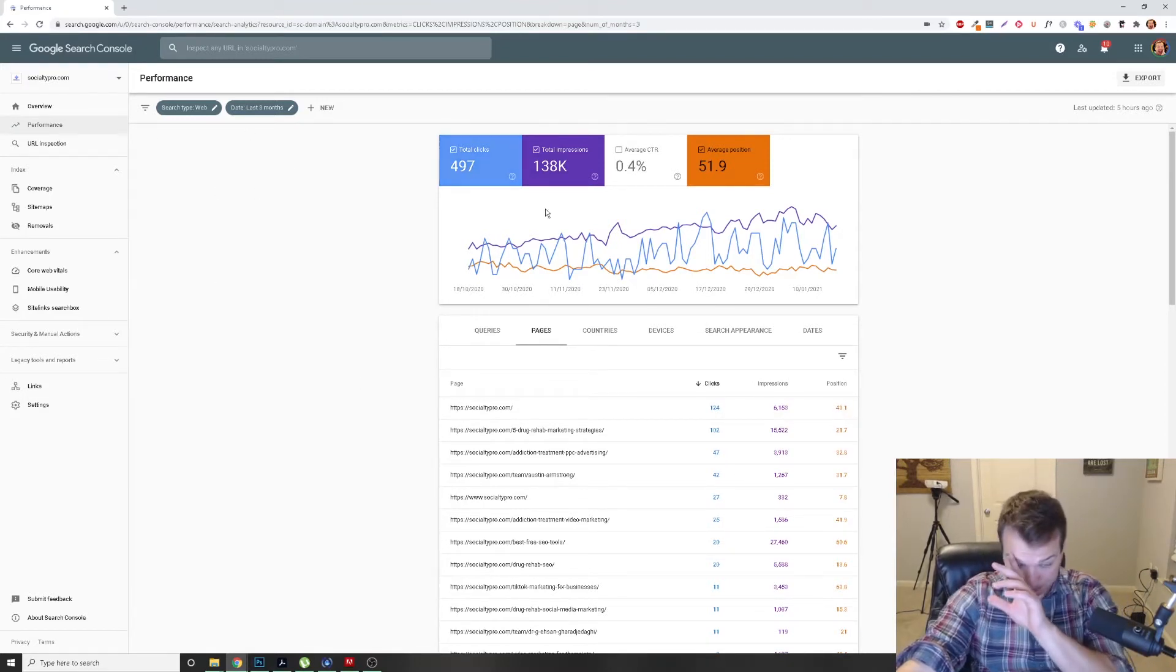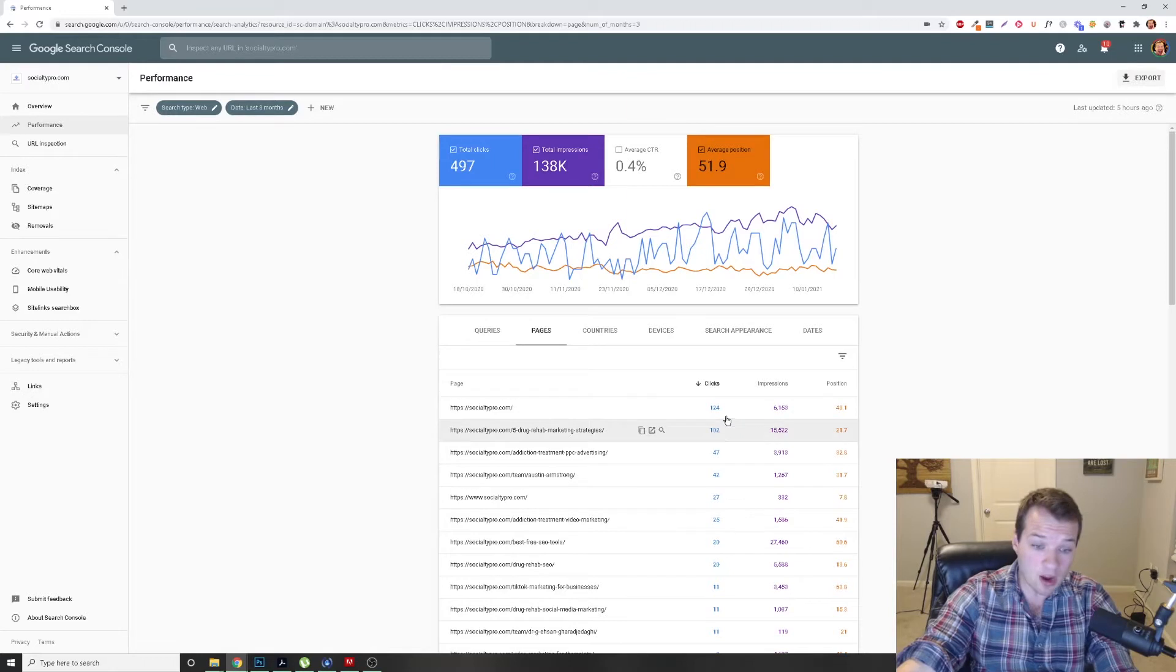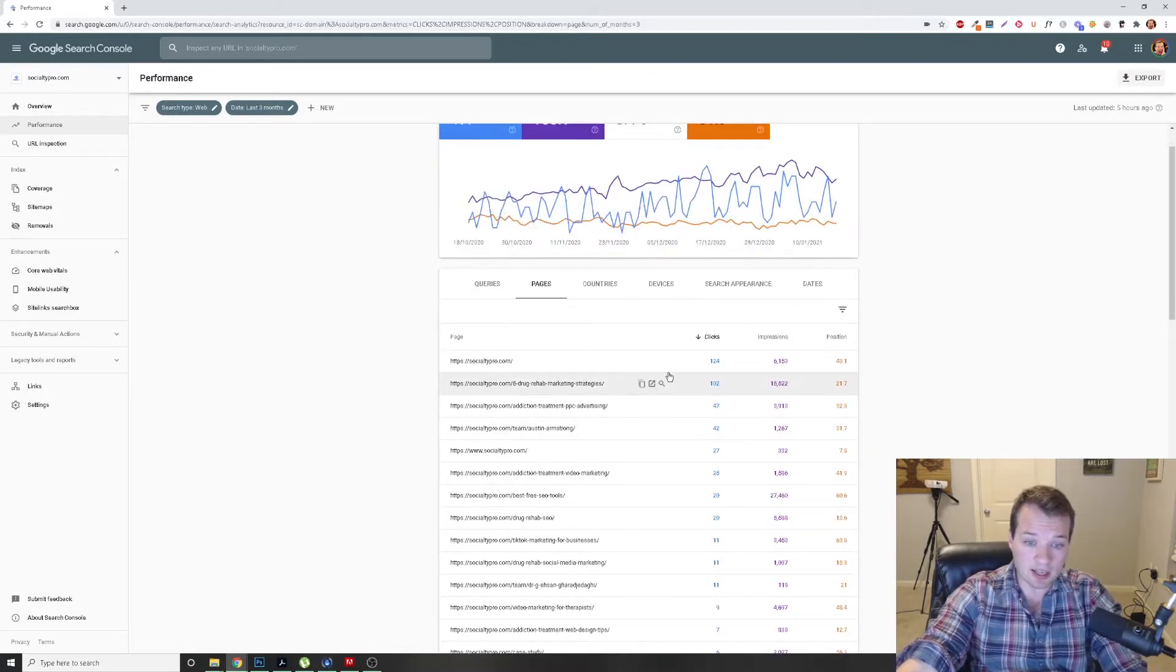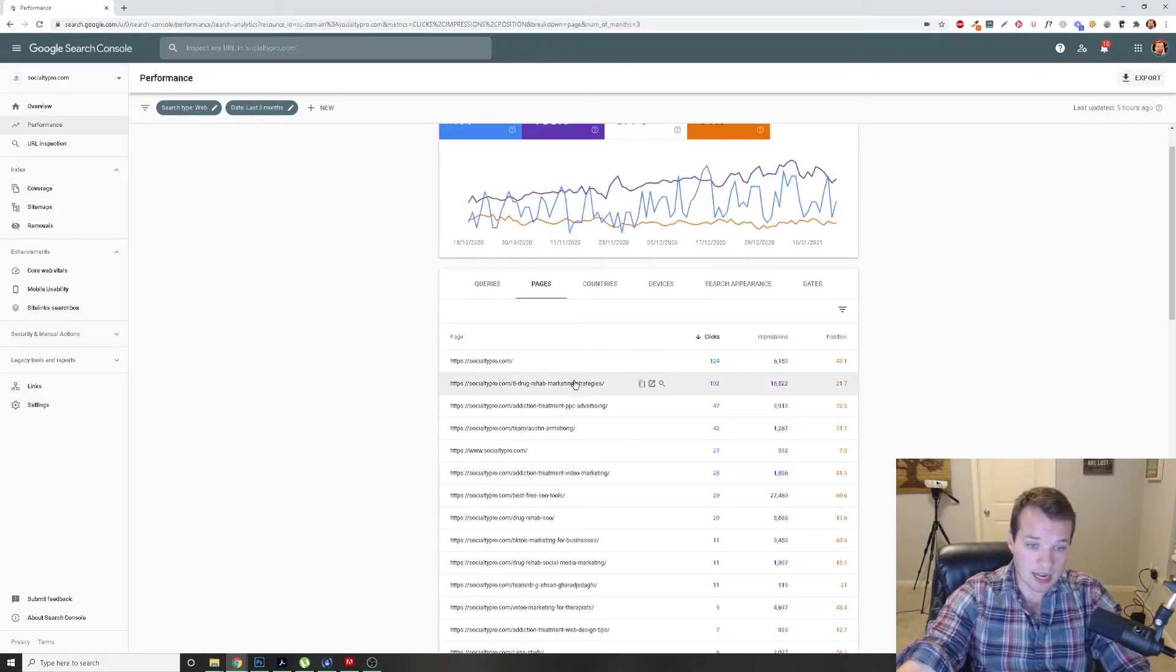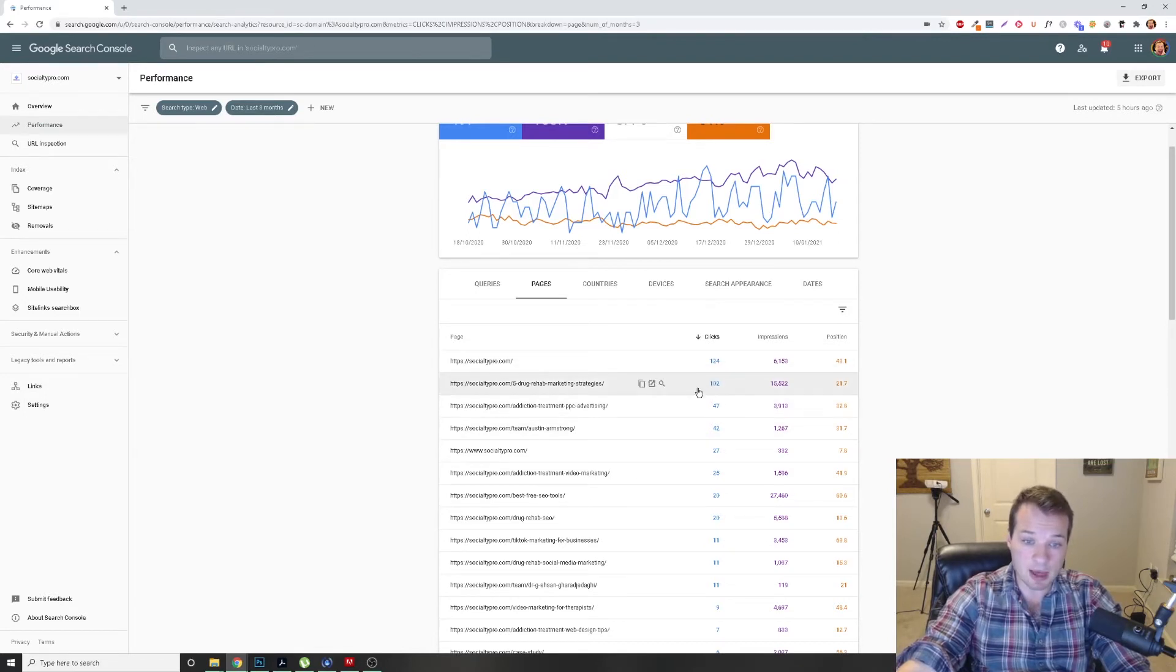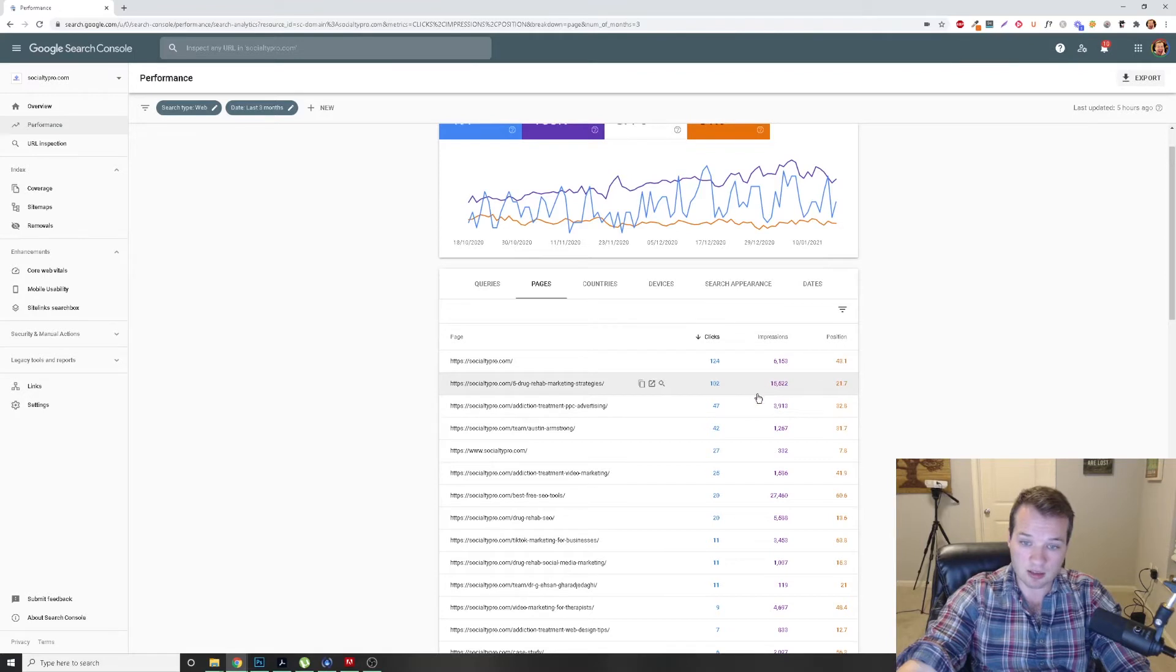So what I like to do here is I like to look through and look at the pages that are driving significant amount of clicks, getting a decent amount of impressions.